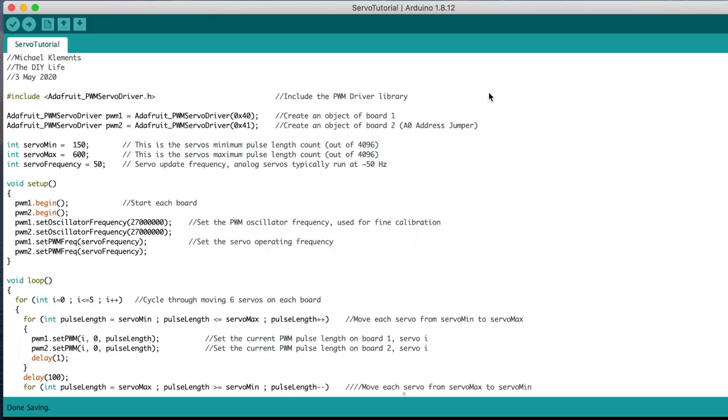Once the library is installed we can write a simple program to move each of the six servos on each board individually. We start by importing the Adafruit library. We then create a new object for each of the connected boards, remembering to change the address to suit the address jumpers we've already used.